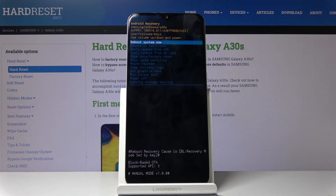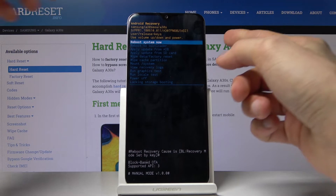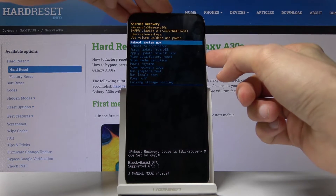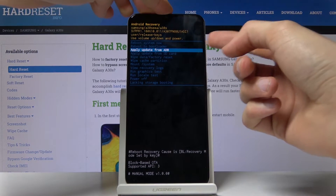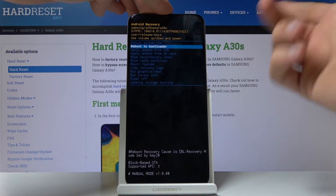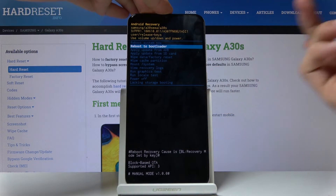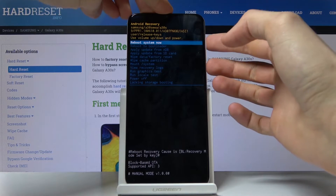And there we are, we're now in recovery mode. In here you'll have to use the volume keys to navigate — volume down goes down and volume up goes up — and the power key will be used to confirm whatever is selected.